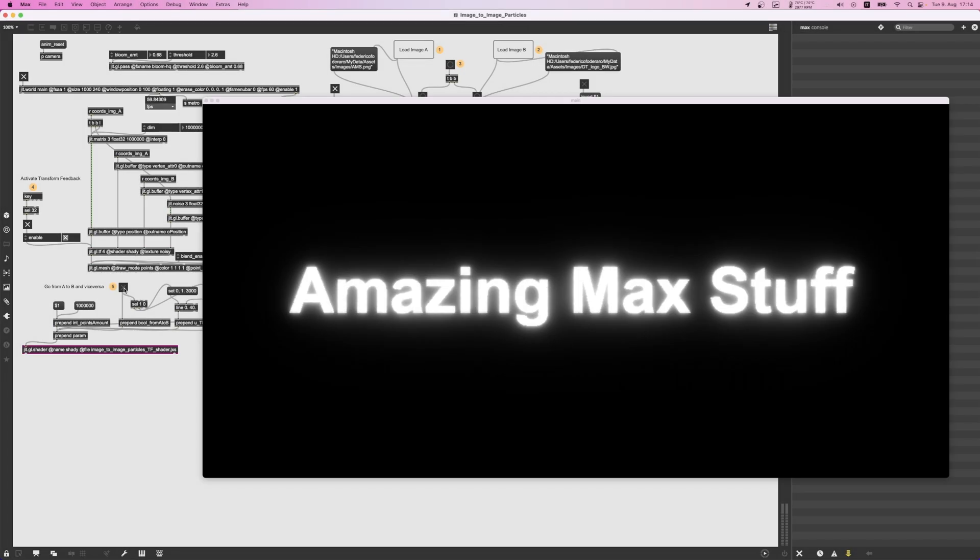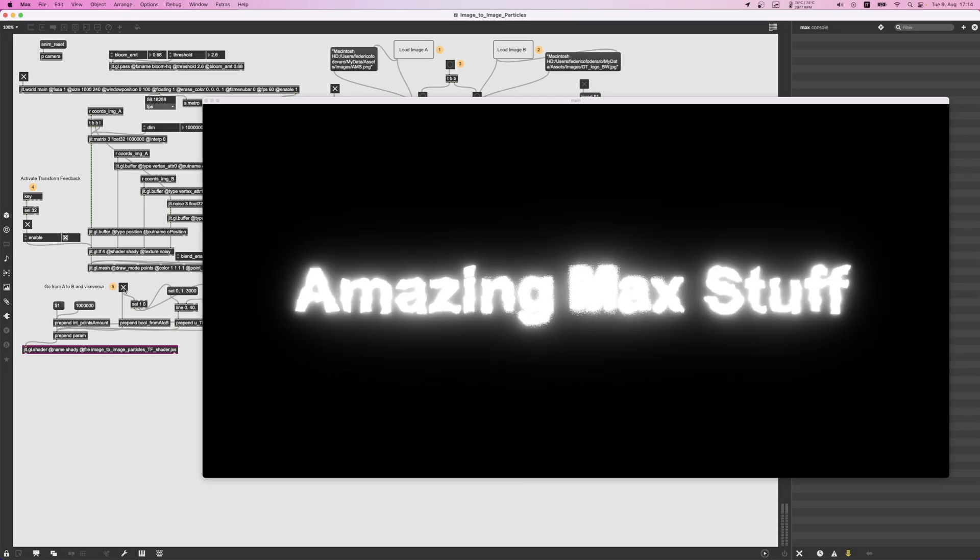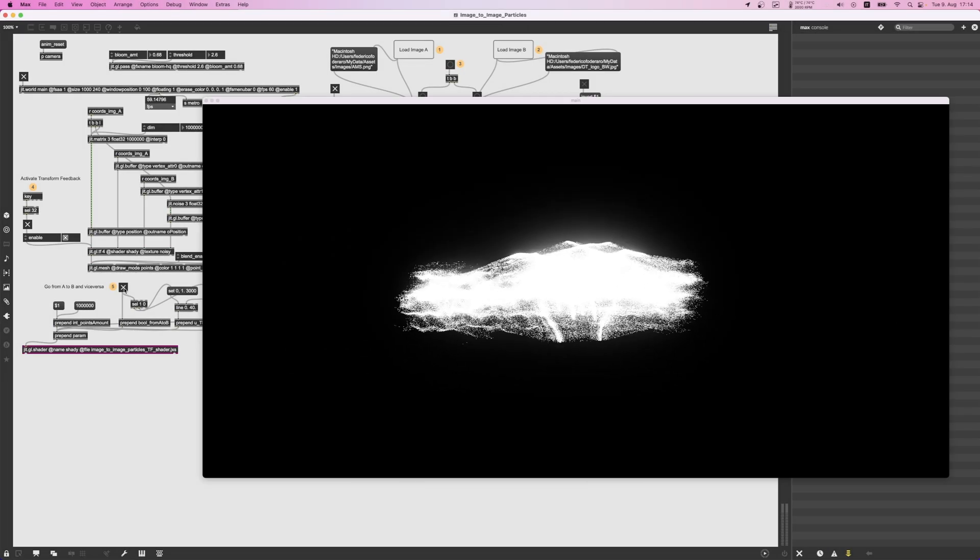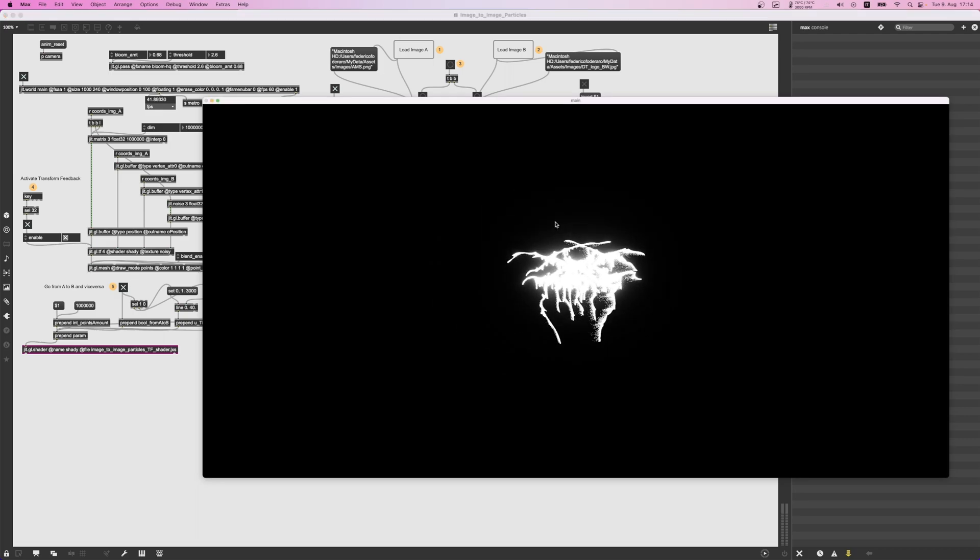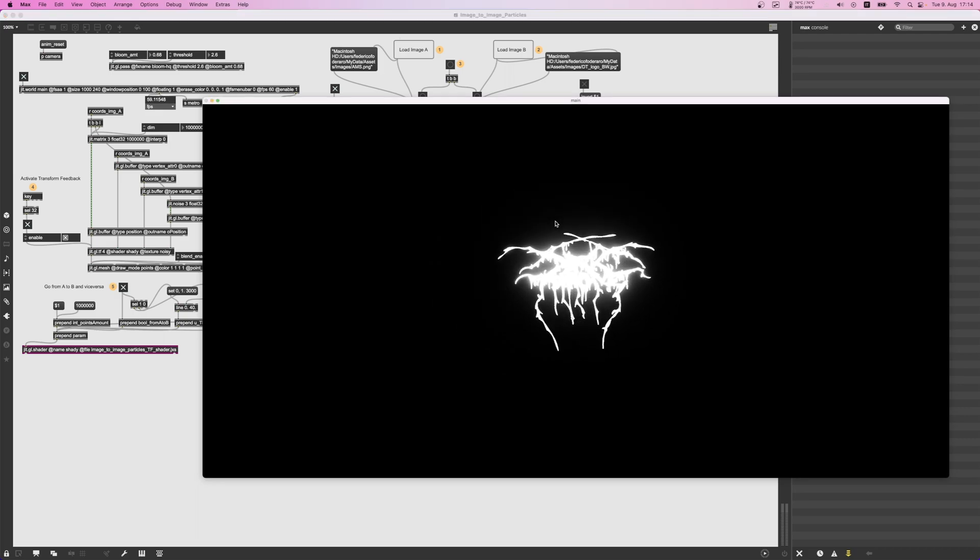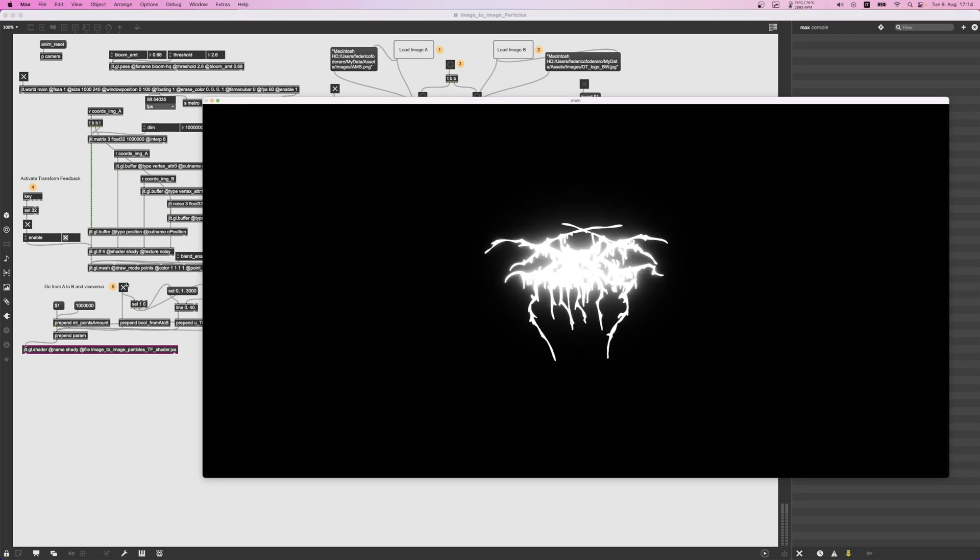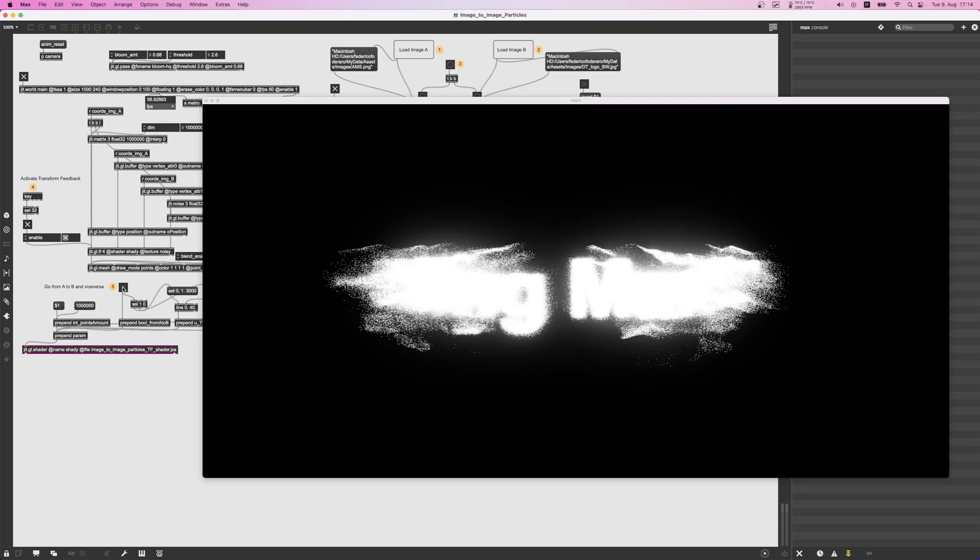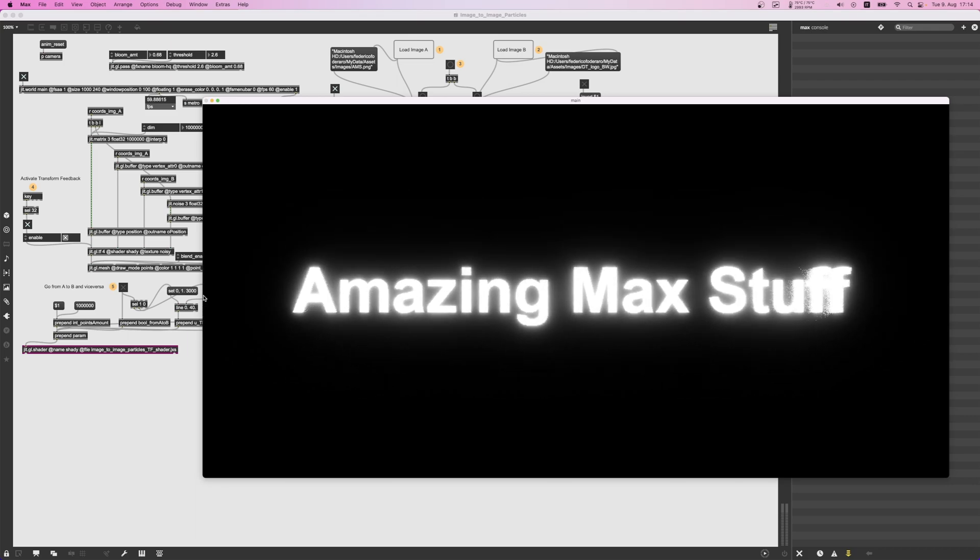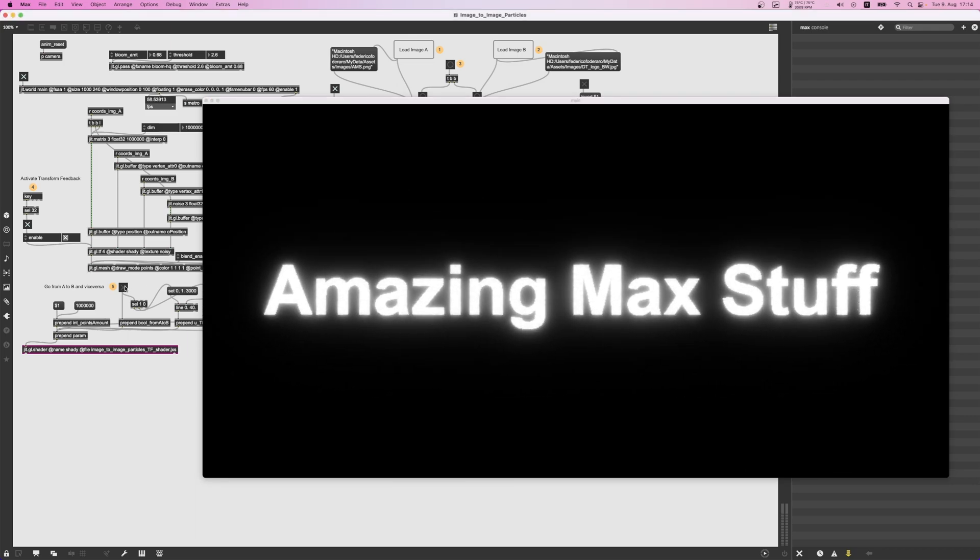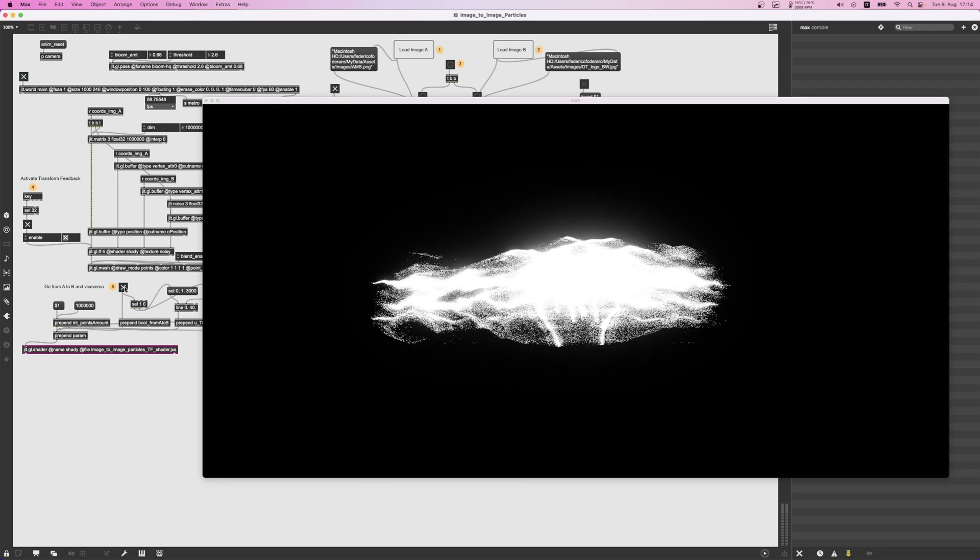Hey everyone, how are you doing? I want to introduce you to this new patch I'm sharing, which is about transforming an image into another. For the moment, it only works with black and white images.